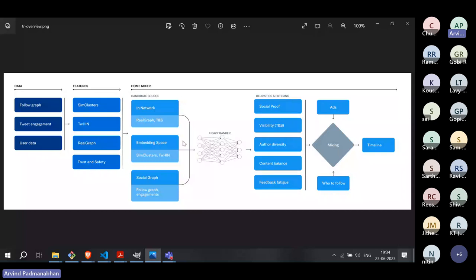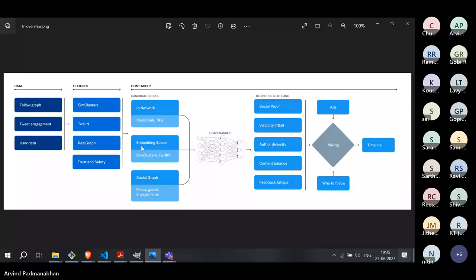You obviously can't feed 500 million tweets into a neural network and ask it to pick the top 20 recommended tweets. So the typical pipeline uses candidate selection: before inputting anything into the neural network, there is already a filter where from 500 million tweets, you reduce it to merely 1,500 tweets. What goes into the neural network — basically a ranking algorithm — is only 1,500 tweets. A bulk of the operation happens in this candidate selection step.